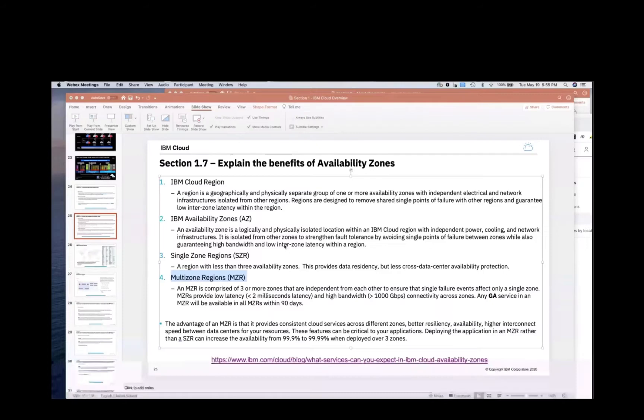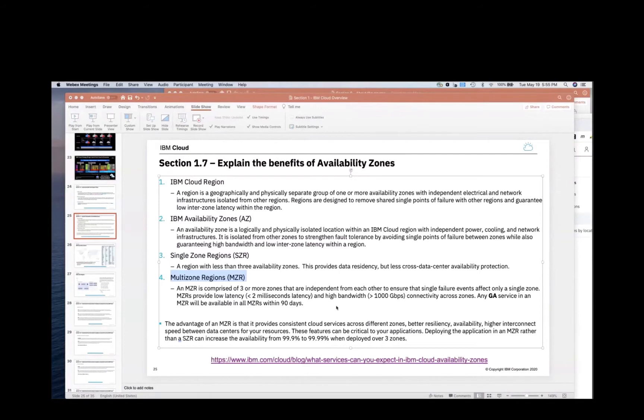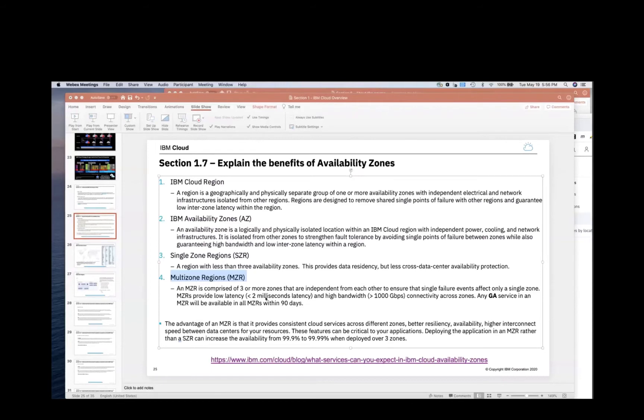So three or more zones is what we call an MZR. Now these data centers are usually 10 to 20 kilometers apart so that you don't have a flood in one data center that brings down all of the other data centers. But they're still close enough that they have low latency. So under two milliseconds is generally the latency between the availability zones of an MZR.